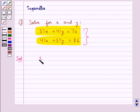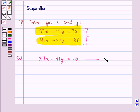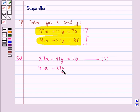We have the equation 37x plus 41y equal to 70. Let this be equation 1. Then 41x plus 37y is equal to 86. Let this be equation 2.